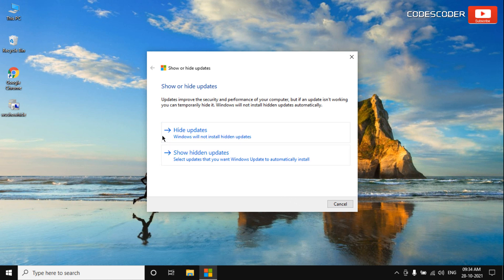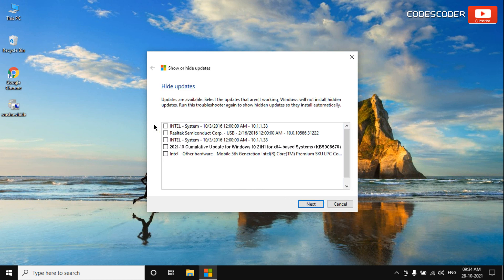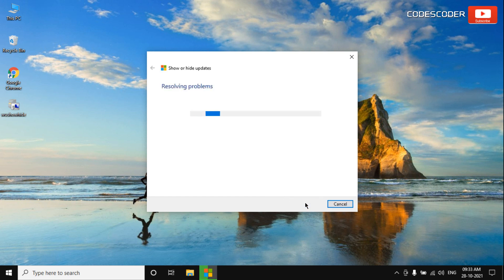After that, click on Hide Updates. Here, select the problematic update and click on the checkbox. Now click on Next. Again, wait for some time until the system resolves problems.